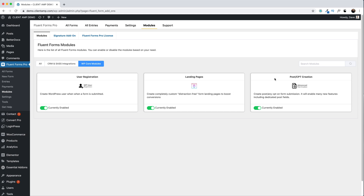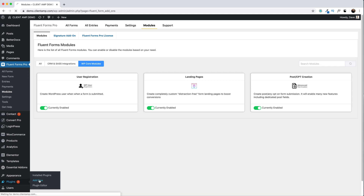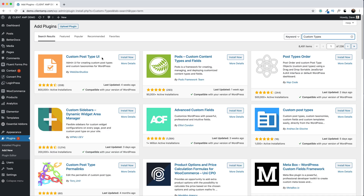What we're going to do is create a post creation form, but first let's install a couple of free plugins to really utilize this functionality. To the WordPress repository — Plugins, Add New. The first one we're going to do is Custom Post Types. I like Custom Post Type UI from Web Dev Studios. Let's install this.